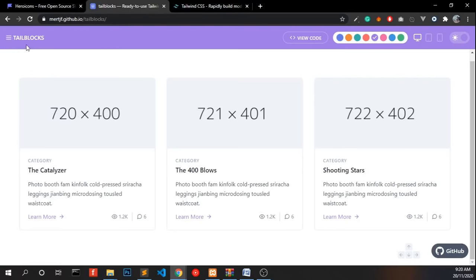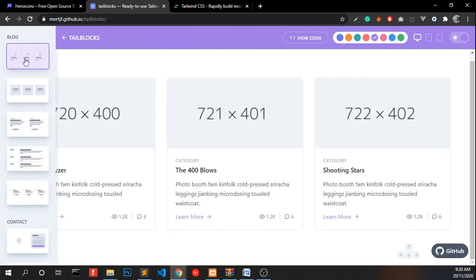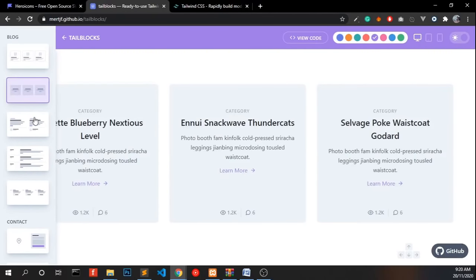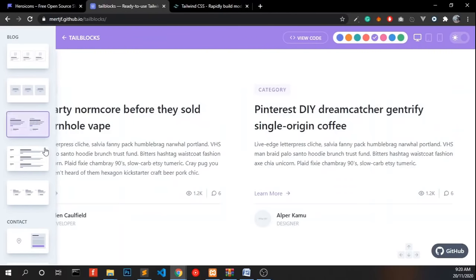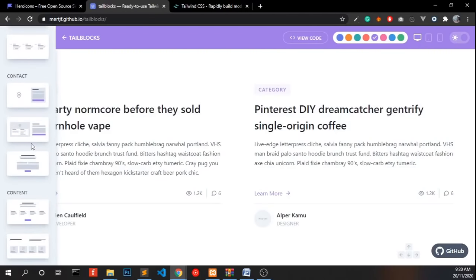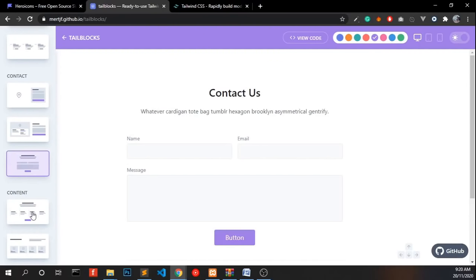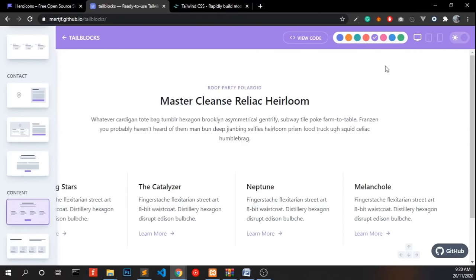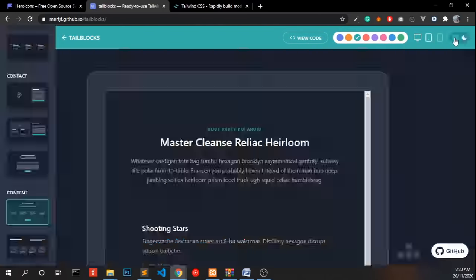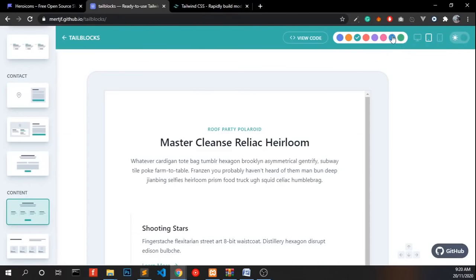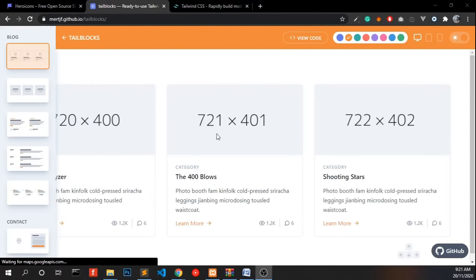This is Tailblocks. Here we have a lot of pre-built components. We can change the color or we have a bunch of options here. All set. Now, we are going to create a website for a coffee shop with home page and contact page. So let's jump into it.